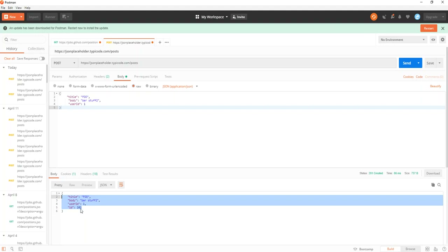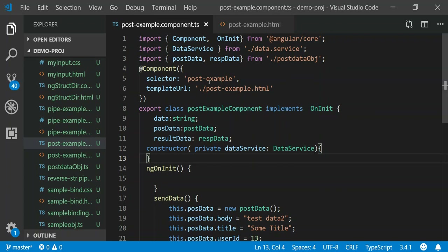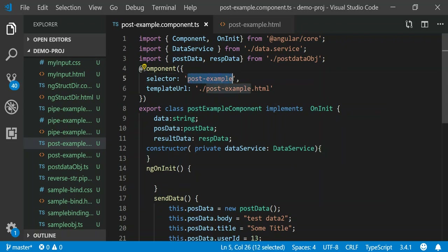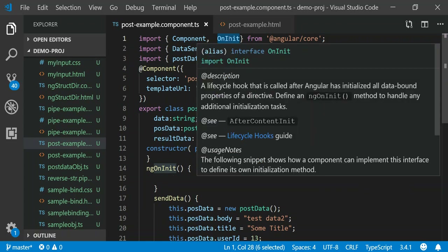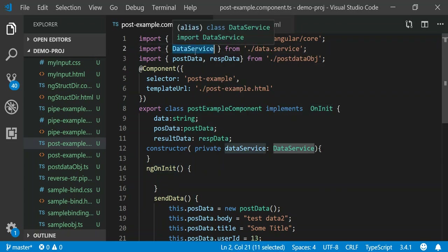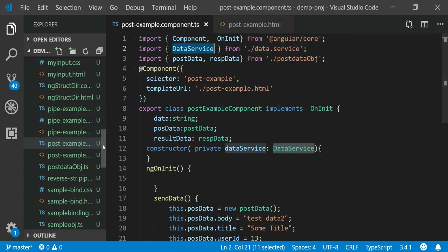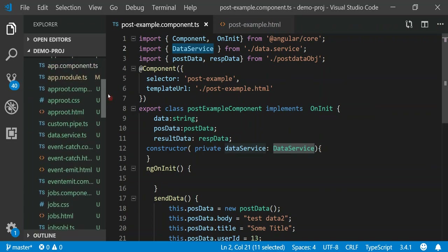We want to use the HTTP verb POST request and have it return back a body of JSON. Let's take a look at the code. The first thing I want to do is create a component called post-example, which I've already done. This component has a selector called post-example and an HTML file as a view. For this example we're only going to import the Component interface and OnInit. We're not really going to do anything on OnInit because we're going to post when we click a button — I just do it out of habit. We're also going to include our DataService.